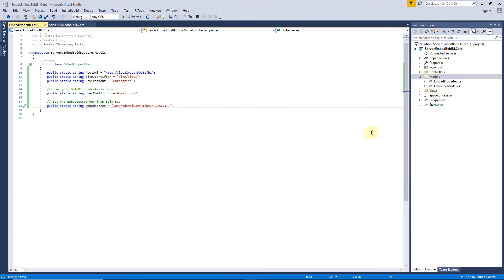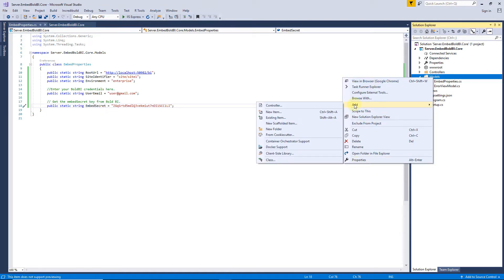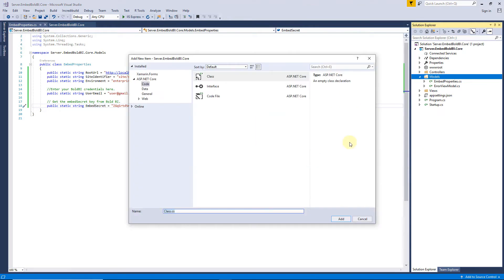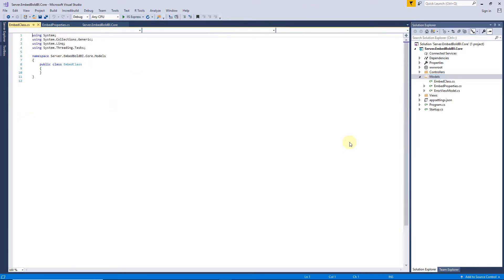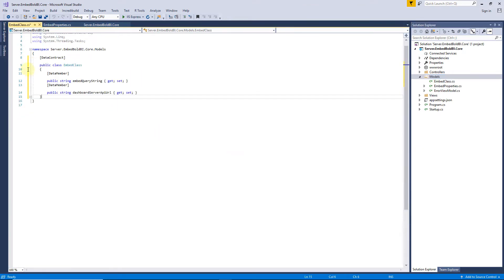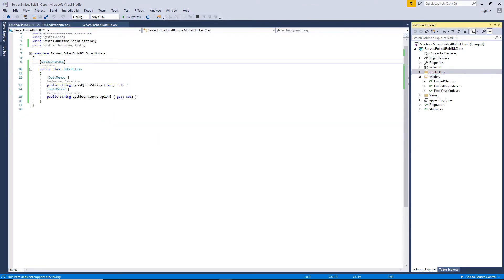Next, I will create a class named Embed class under Models and add the required properties. You need to implement an authorization endpoint in your application. This will act as the bridge between your application and the Bold BI server.